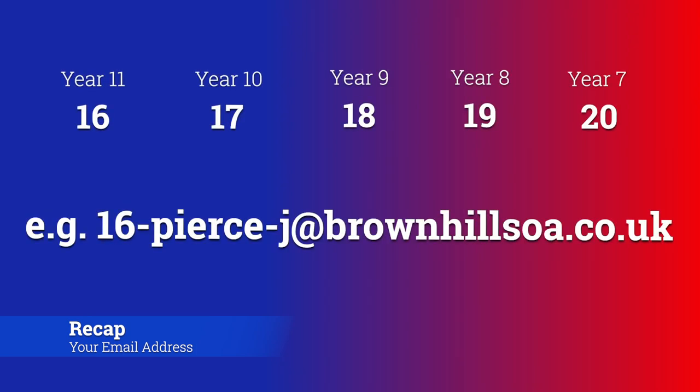Now just a quick reminder that your email addresses start with a number. Up on the screen now you can see the different numbers for your year group: year 11 starts with 16, year 10 is 17, year 9 is 18, year 8 is 19, and year 7 is 20. After the number, you need to put a hyphen or dash, then your surname, another hyphen, and then the first letter of your first name. So for example, if I was in year 11, my email address would look like this: 16-Pierce-J.